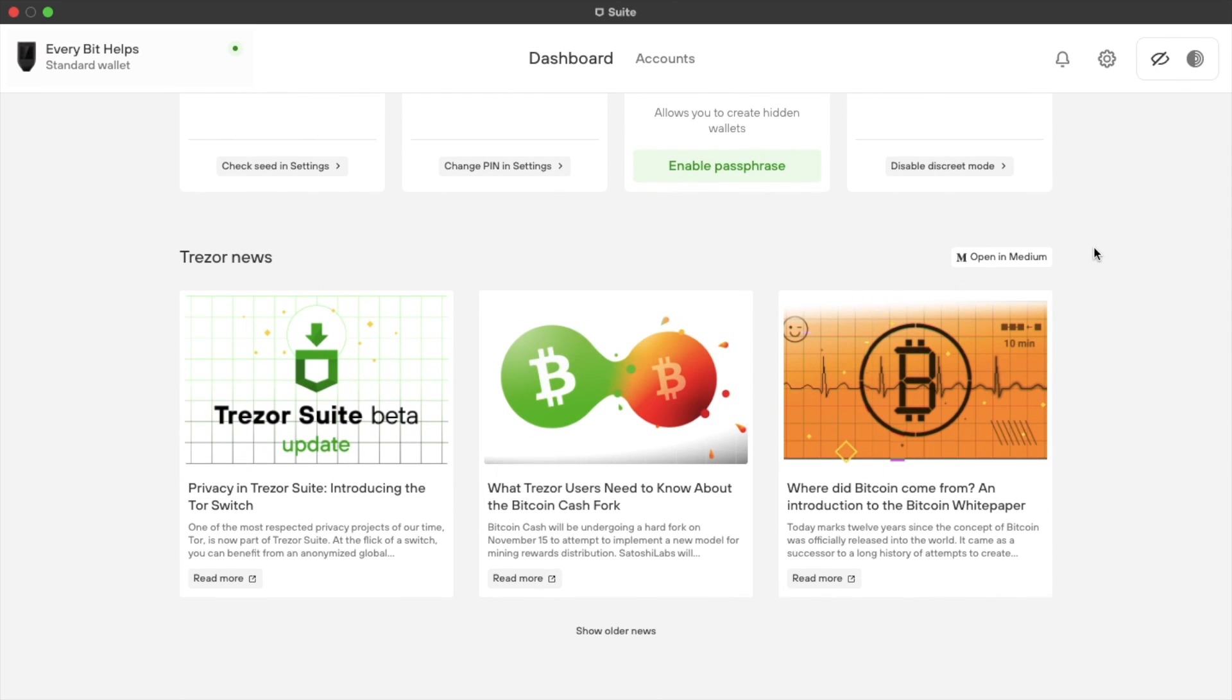And there's some news at the bottom here, which will link to the Medium articles. And it's worth checking these out, as well as their Twitter feed, to find out about new releases and features in the suite.